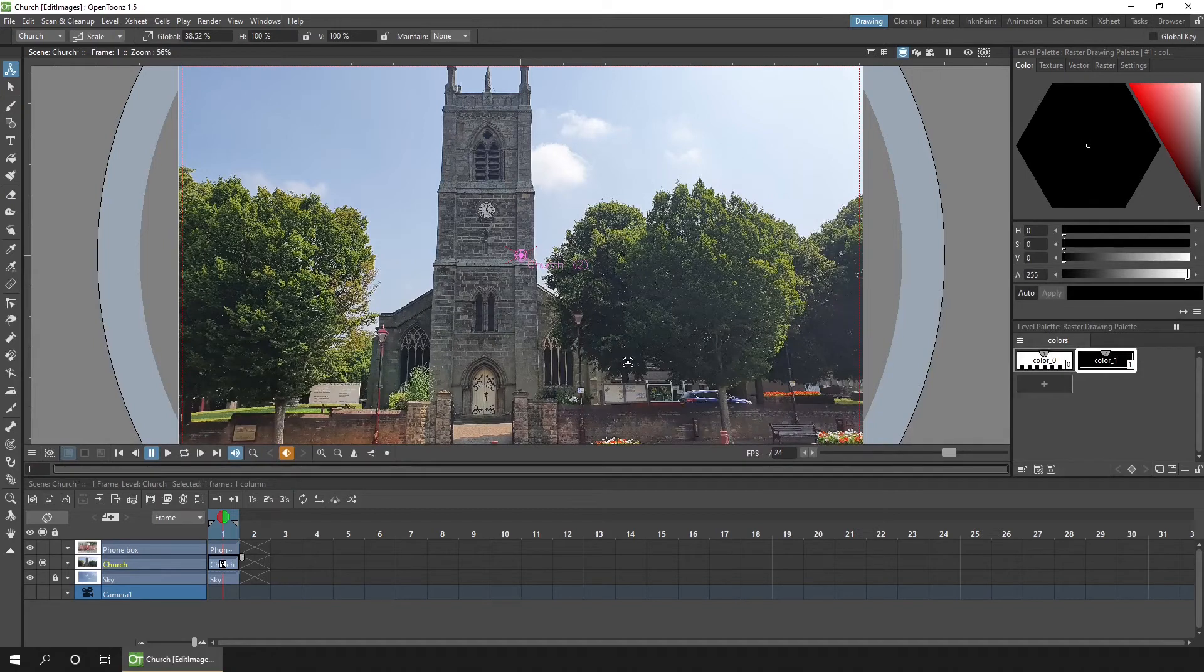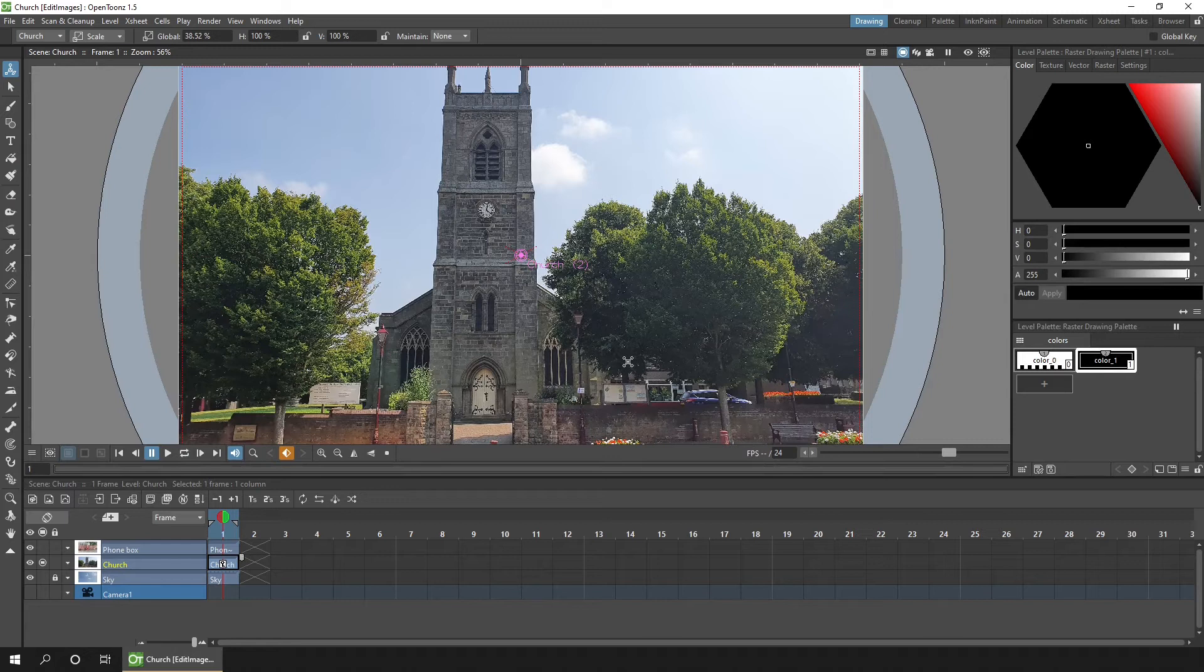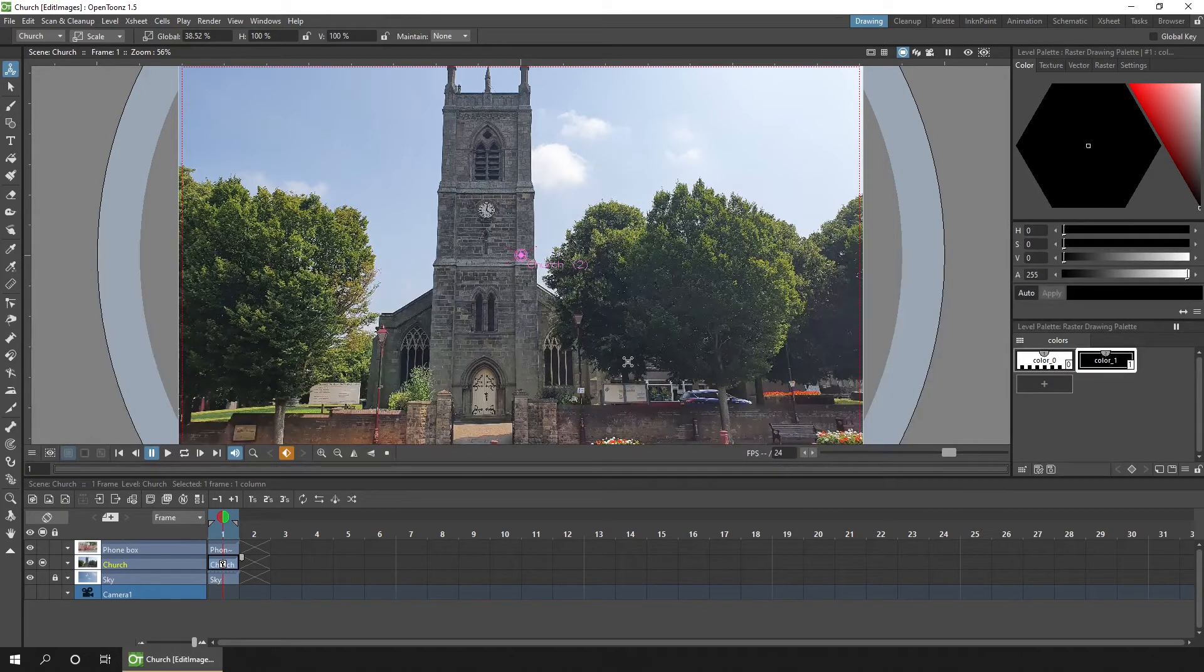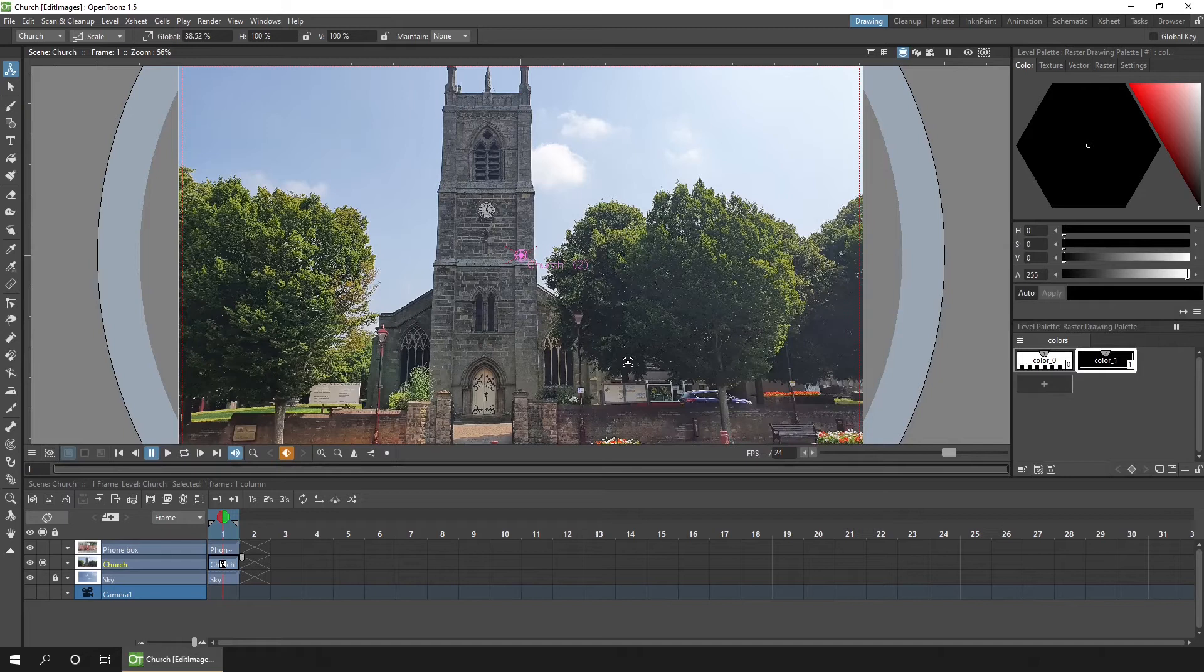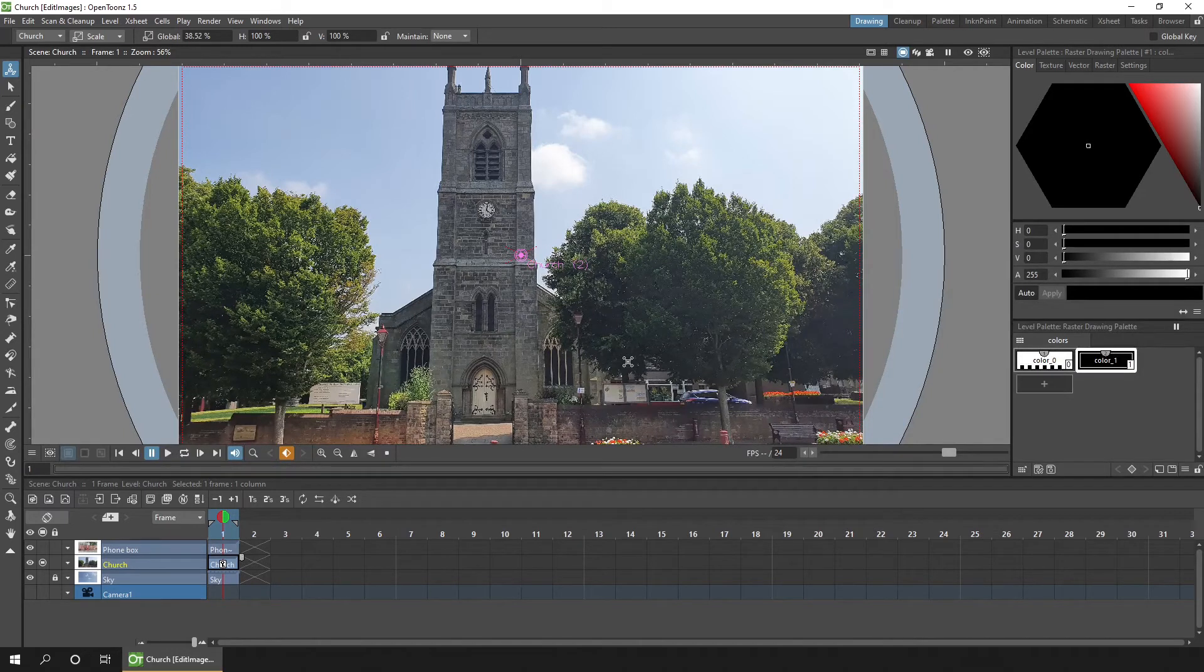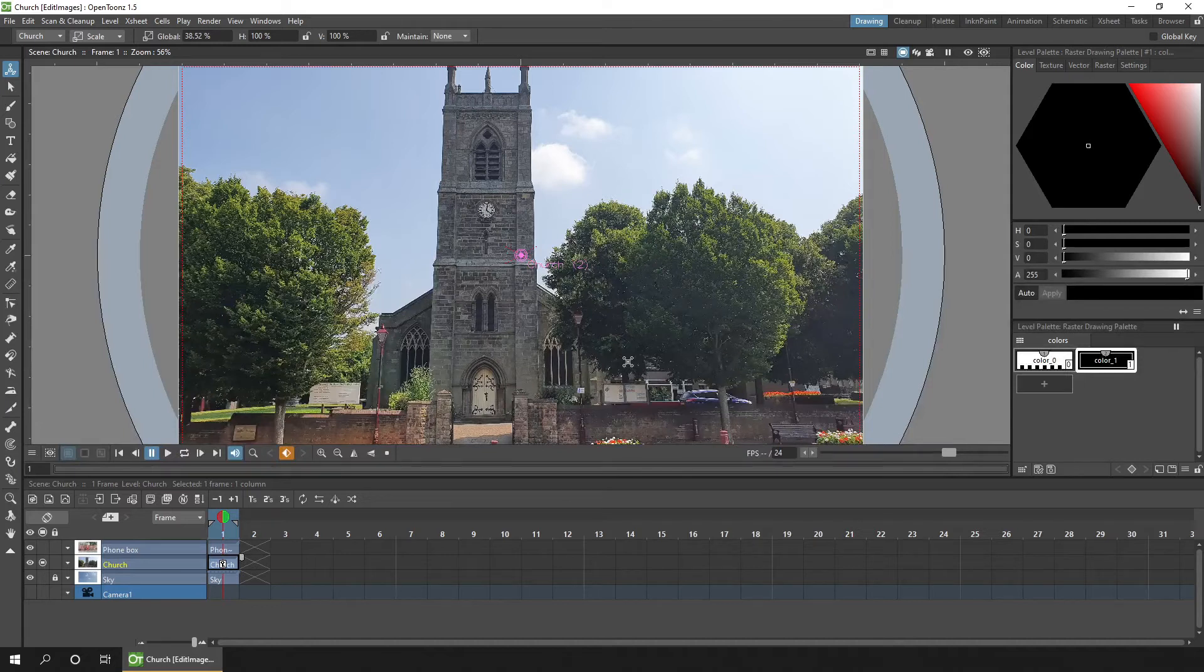So everything I'm doing today, you can do in any other image editing program. But I just wanted to show you how possible it was to do this inside OpenToonz.